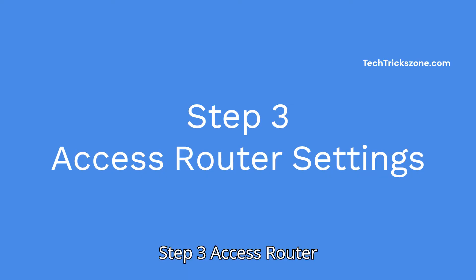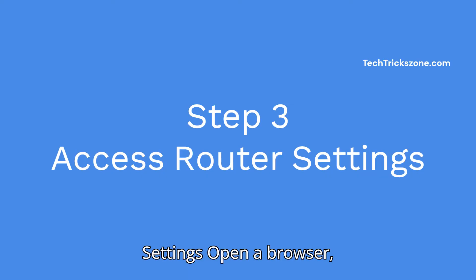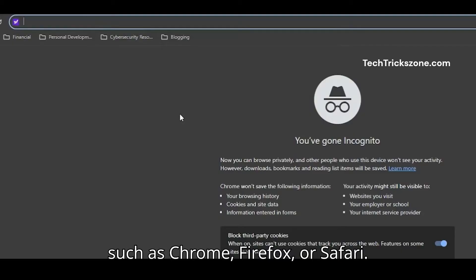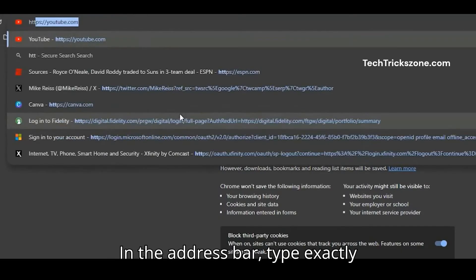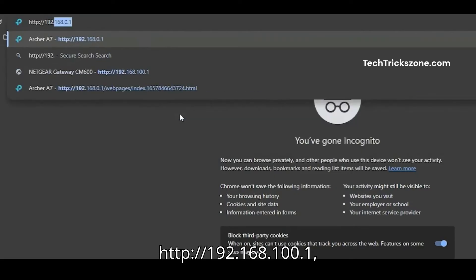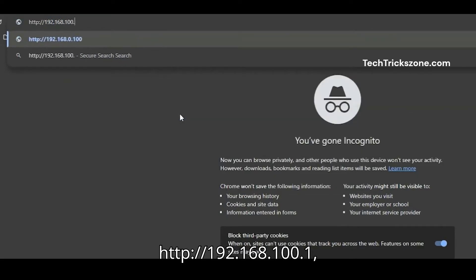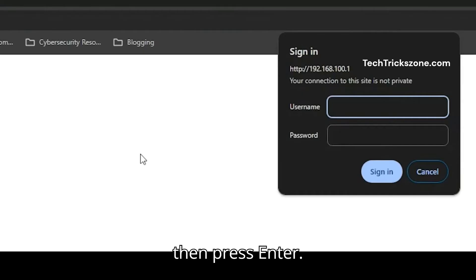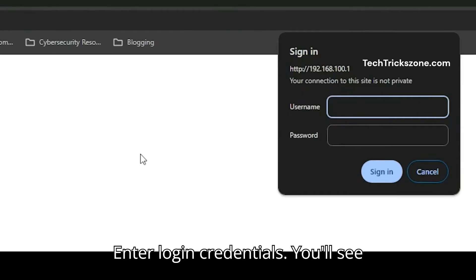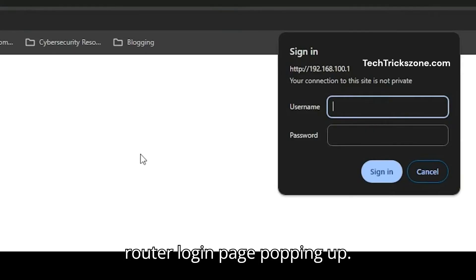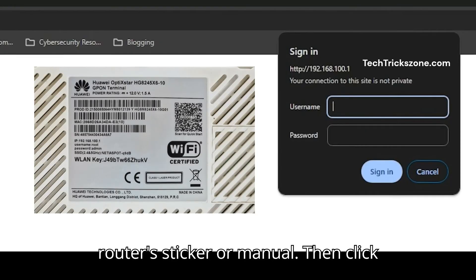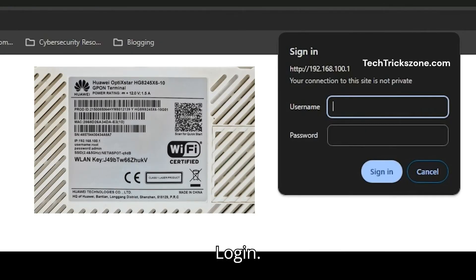Step 3: Access router settings. Open a browser such as Chrome, Firefox, or Safari. In the address bar, type exactly: http://192.168.100.1 then press Enter. You'll see the router login page pop up. Enter your username and password — check your router's sticker or manual — then click Login.